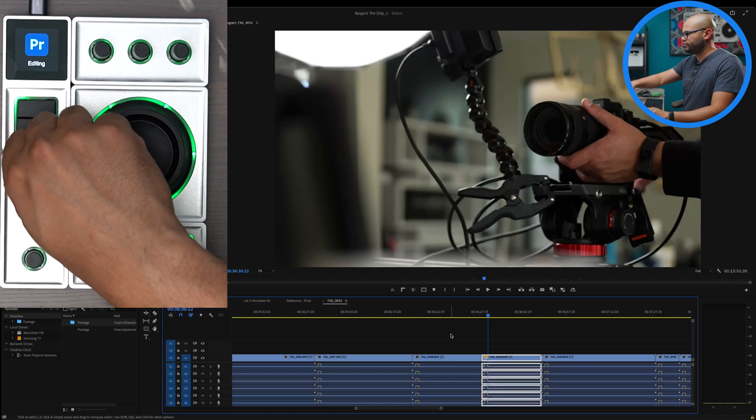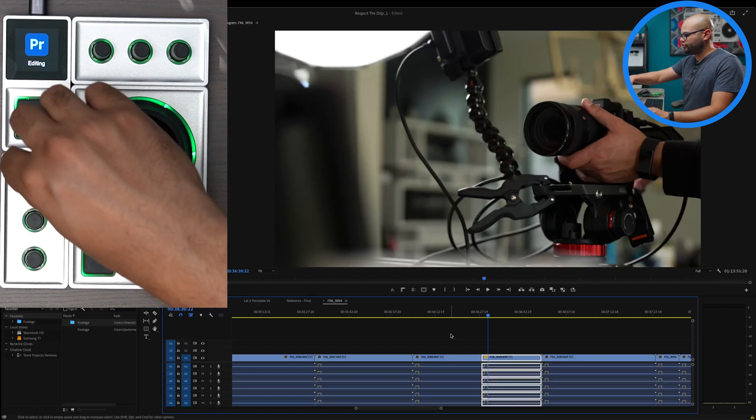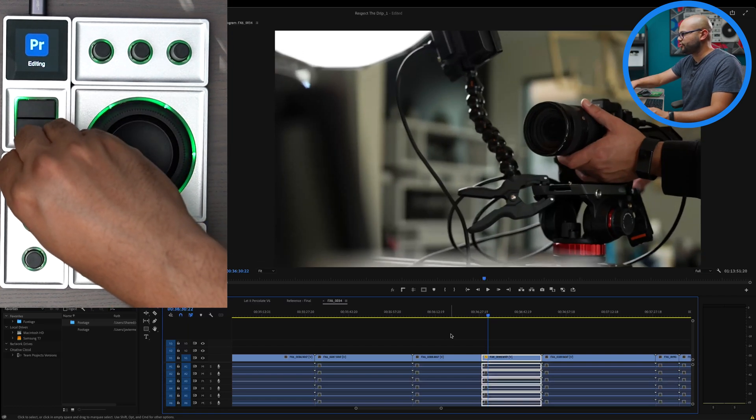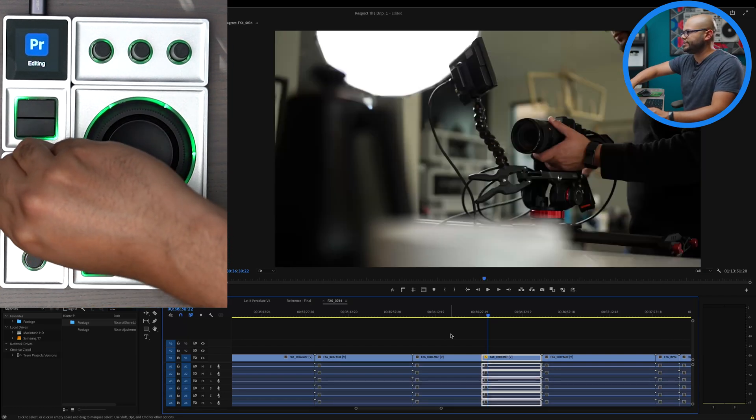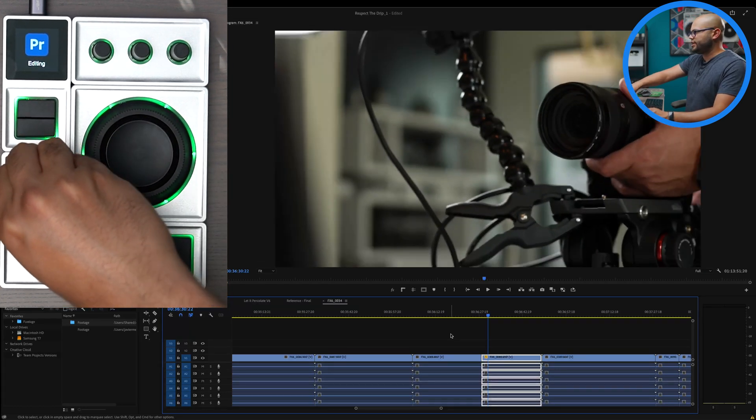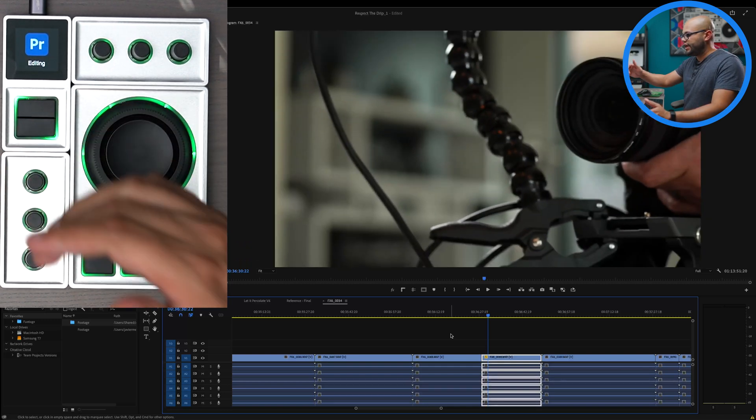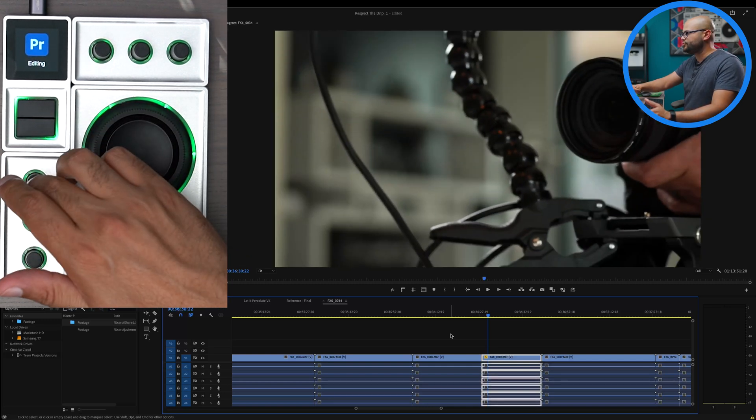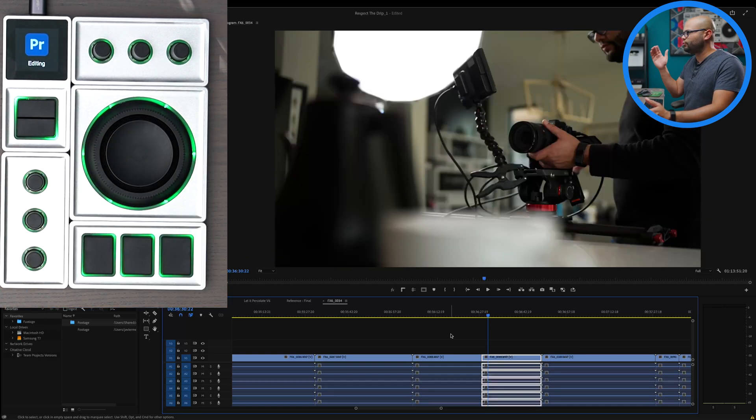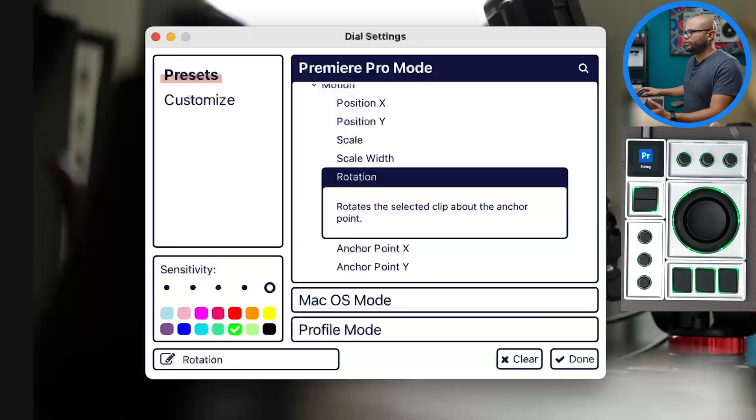If I were to turn it, it would scale. And then if I were to press and turn it, it scales by 10. So it's scaling much quicker as I turn. And then if I were to tap it, it resets the scale.